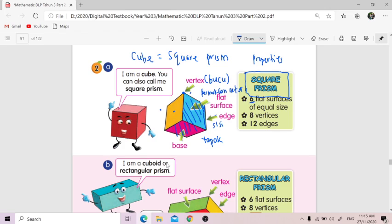Vertices yang tajam — so one, two, three, four, five, six, seven, eight. And twelve edges. Edges tu — satu, dua, tiga, empat, lima, enam, tujuh, lapan, sembilan, sepuluh, sebelas, dua belas. Ada dua belas edges.